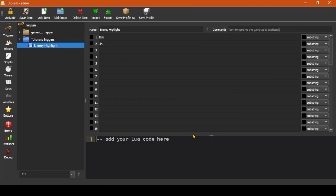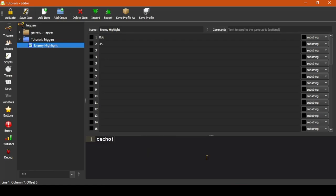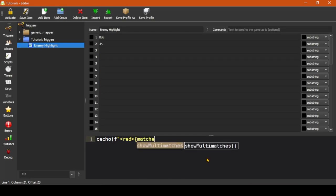Which brings us to the code block. Any code which you put in here is executed when the trigger matches. So if we wanted to add an additional message echoed to the end of the line to really make sure we notice that dastardly Bob, we could add code in here like cecho f red, this one is here.